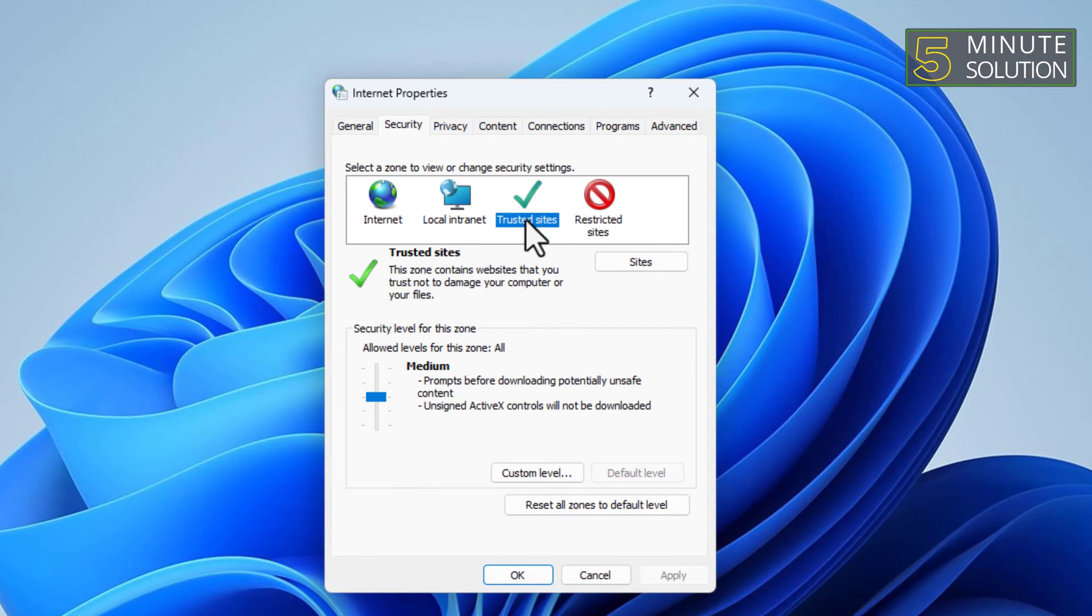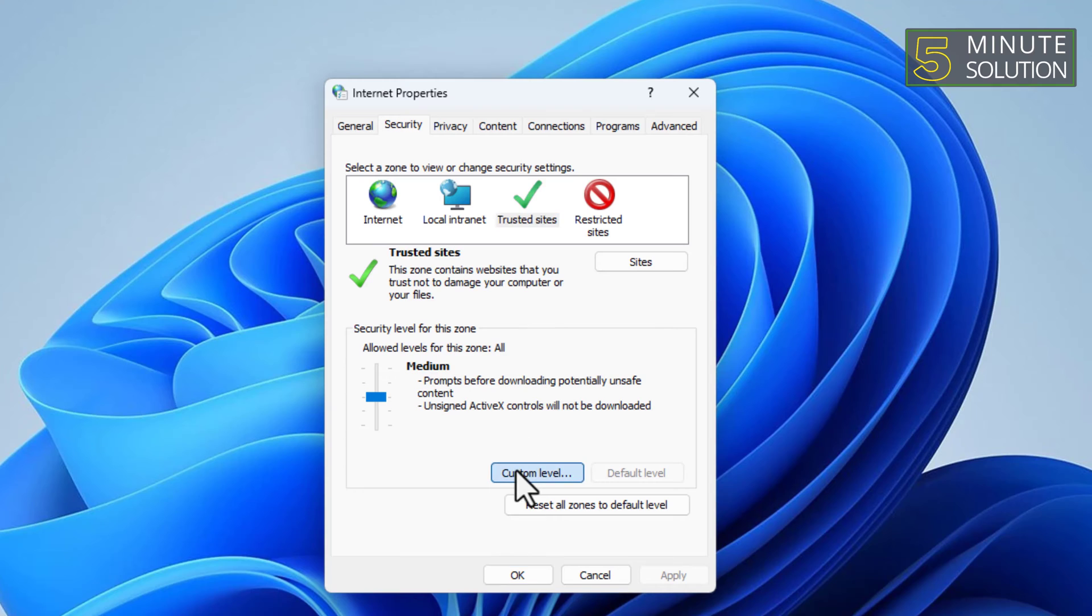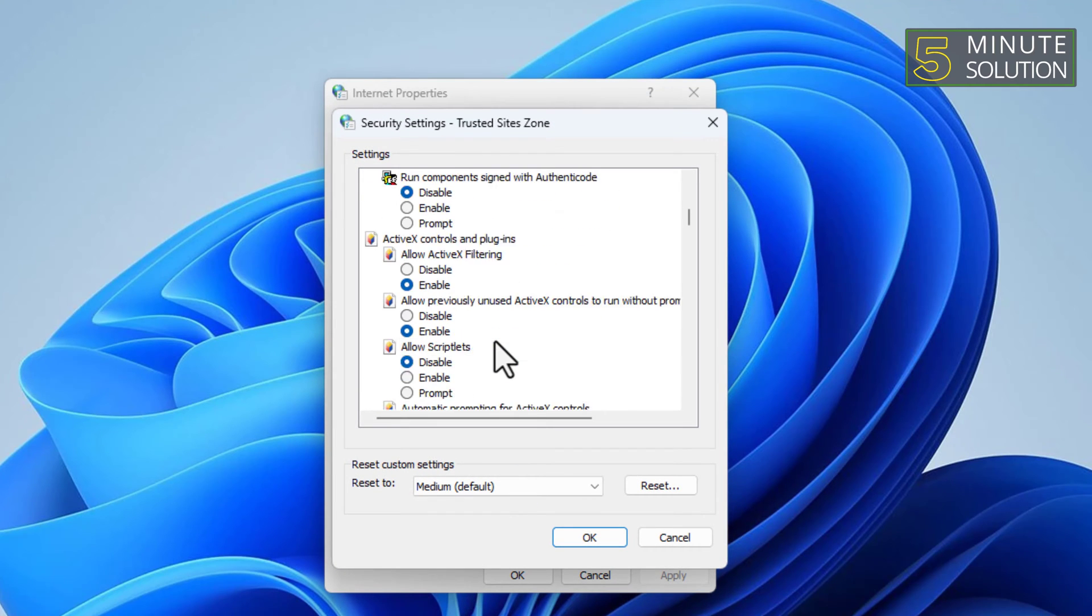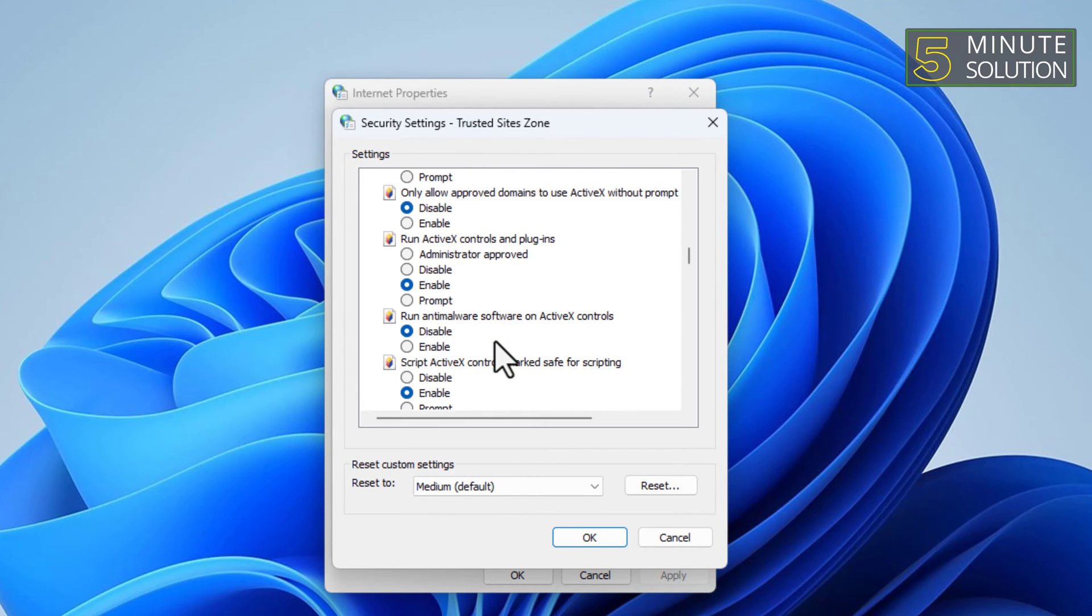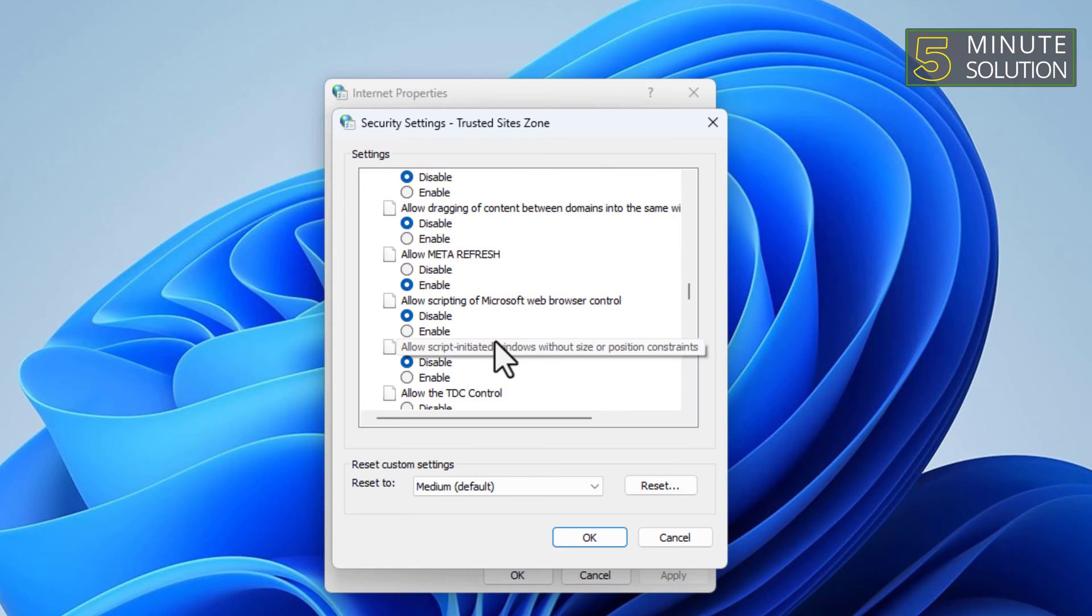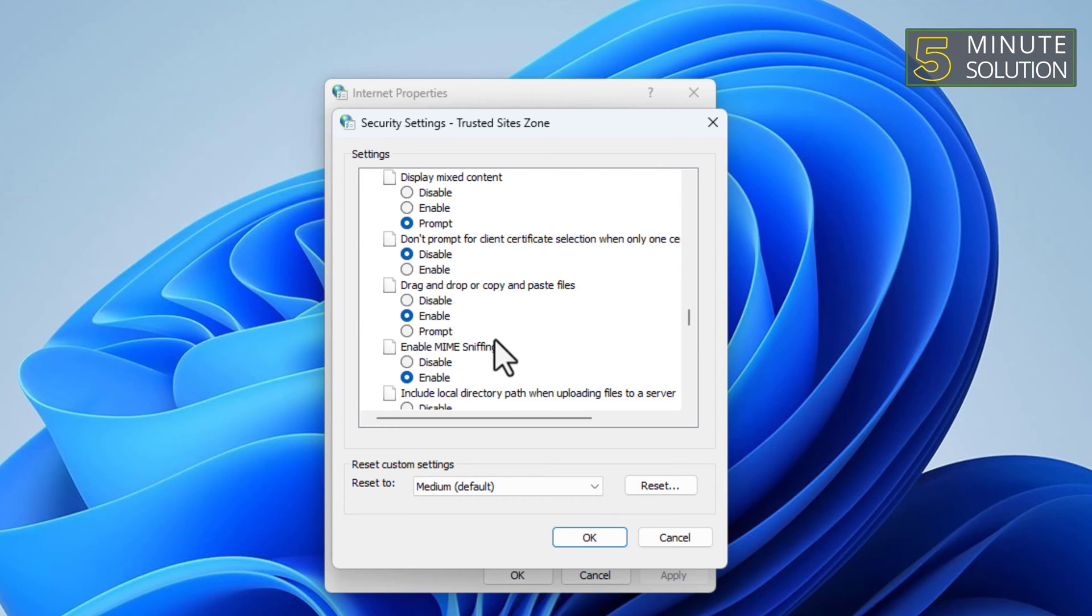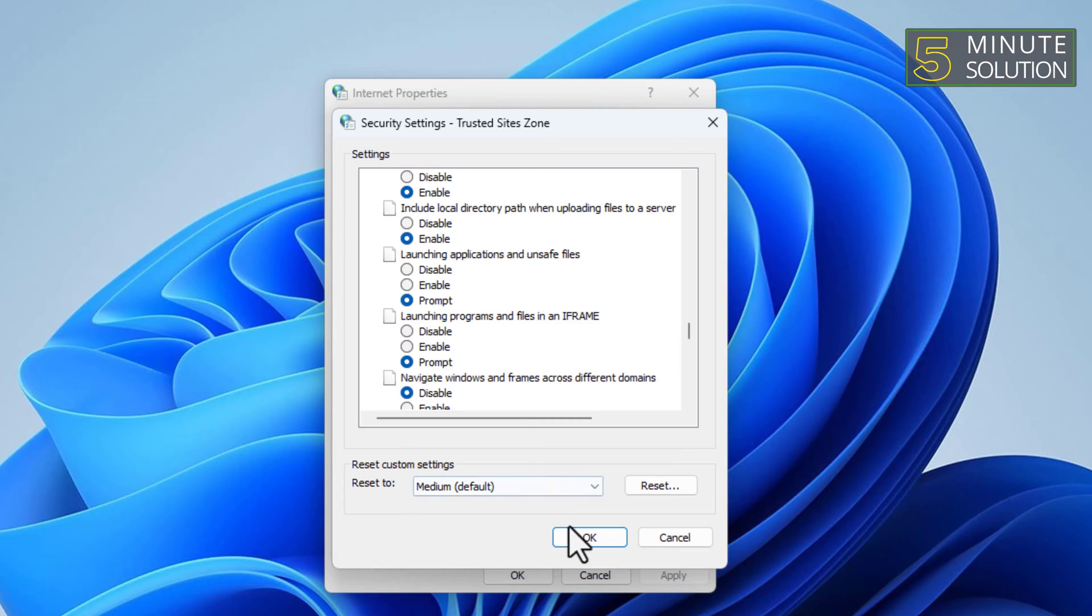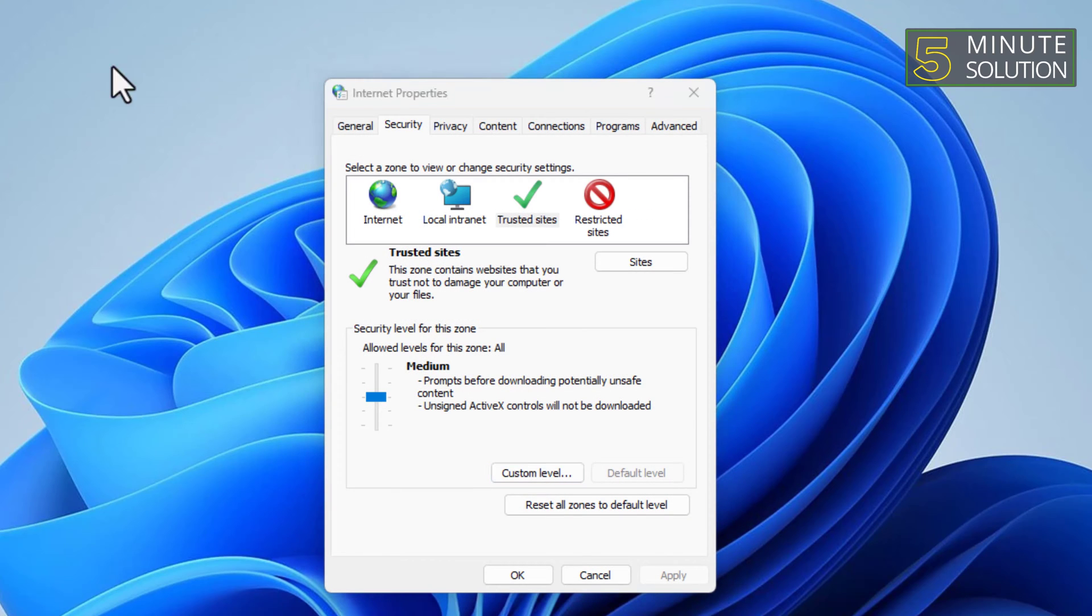Select the trusted sites where the file is located. Click the Custom Level button. Scroll down and find the Launching Applications and Unsafe Files option. Change it from Disable to Prompt. Click OK to save changes.